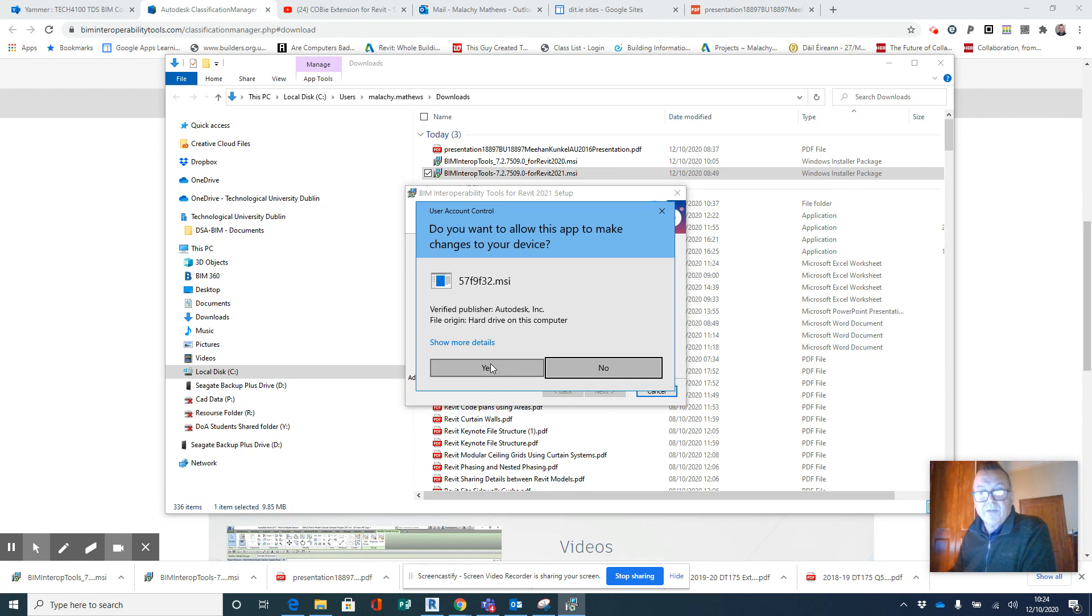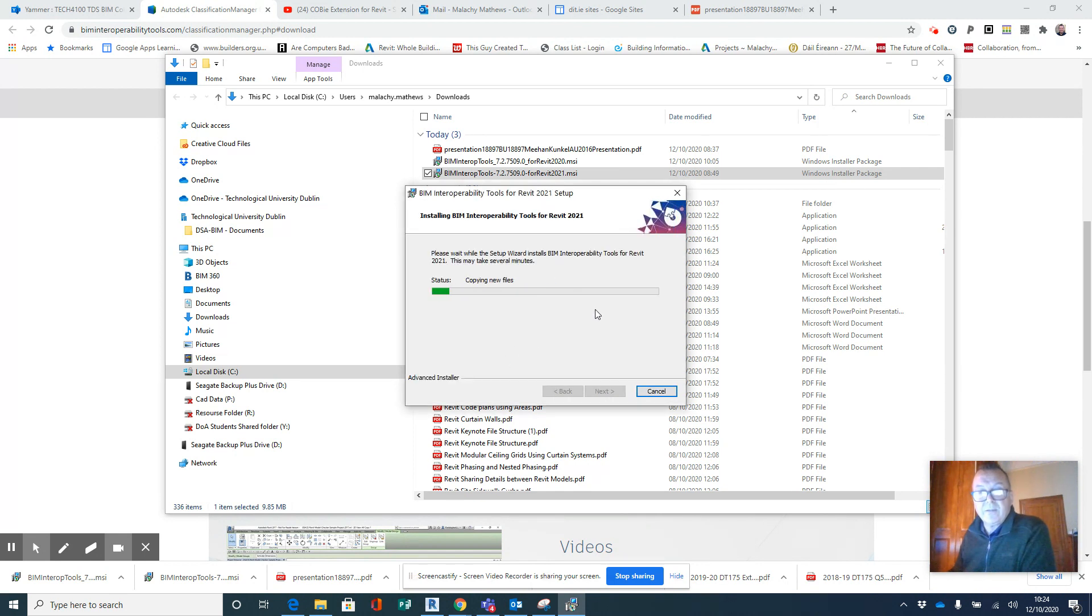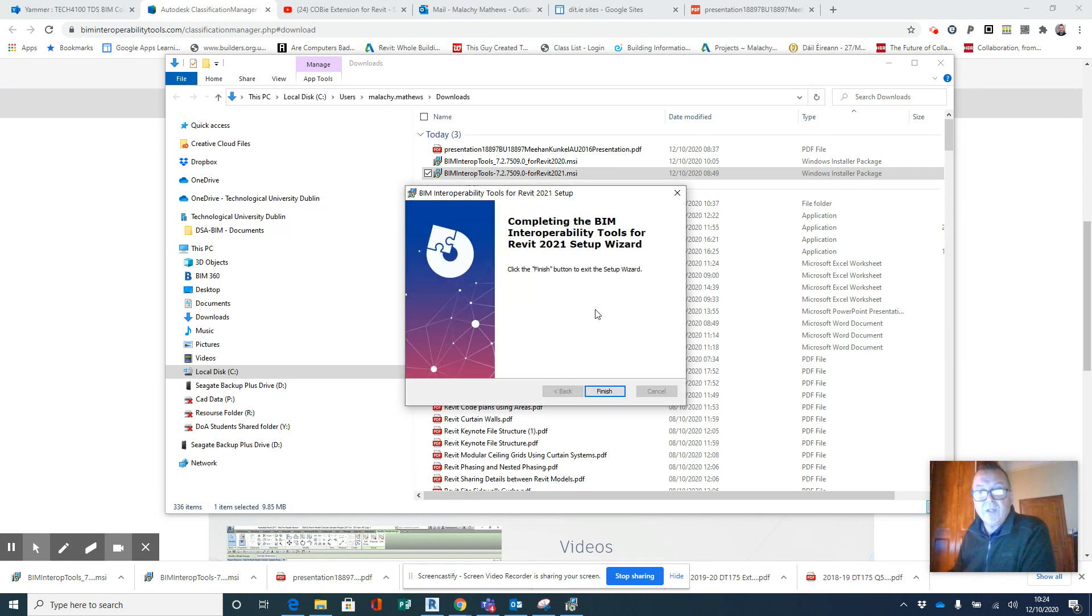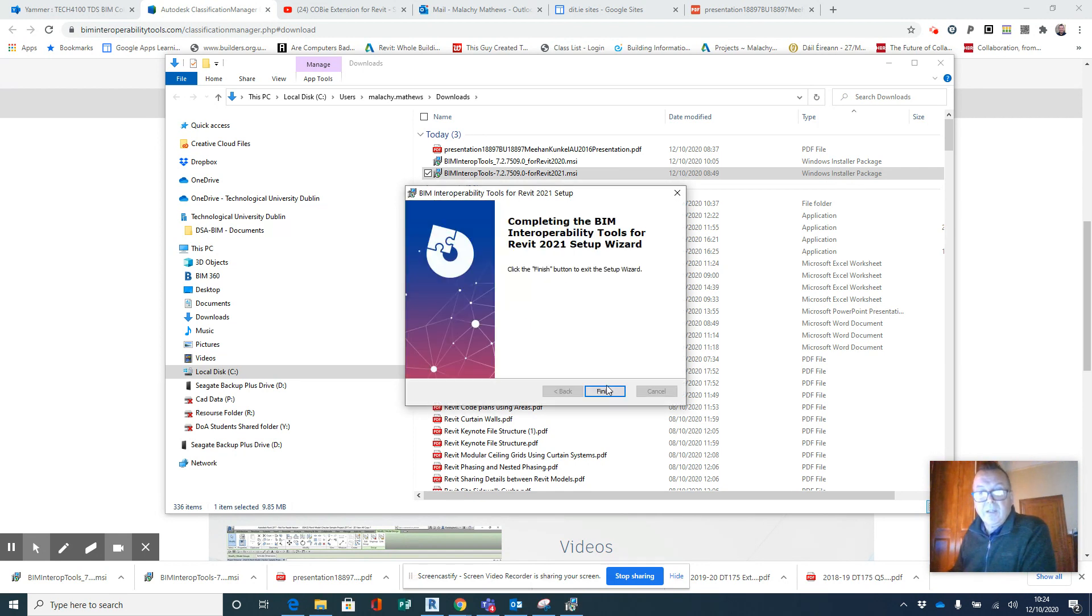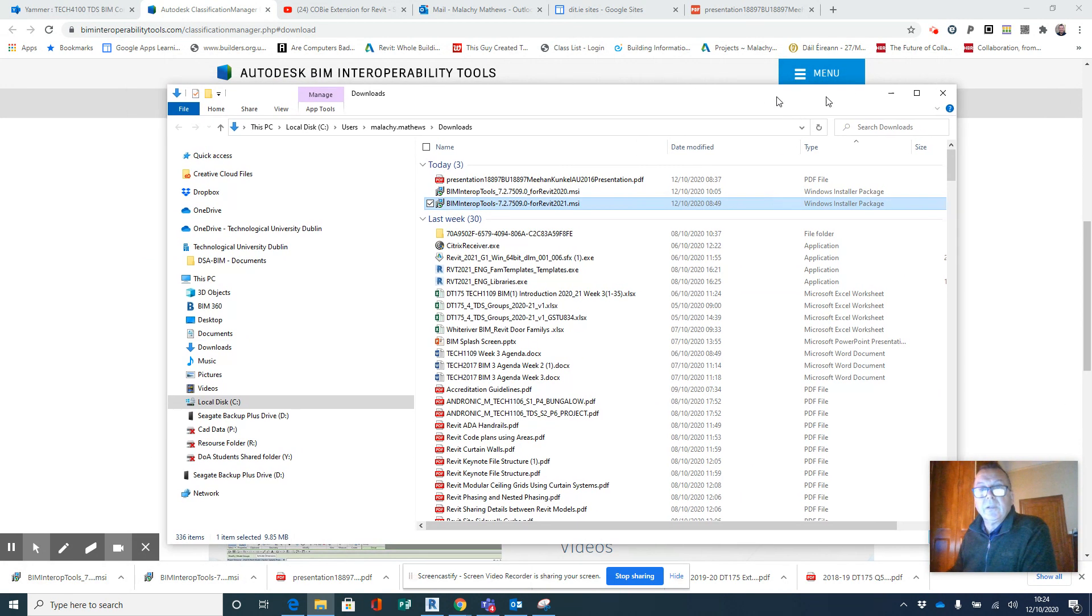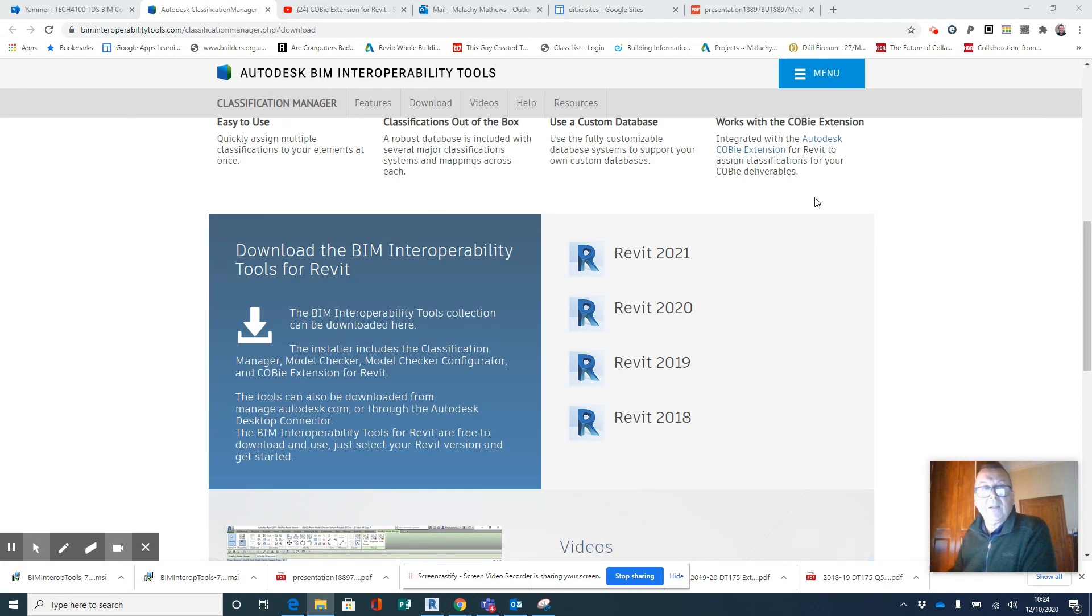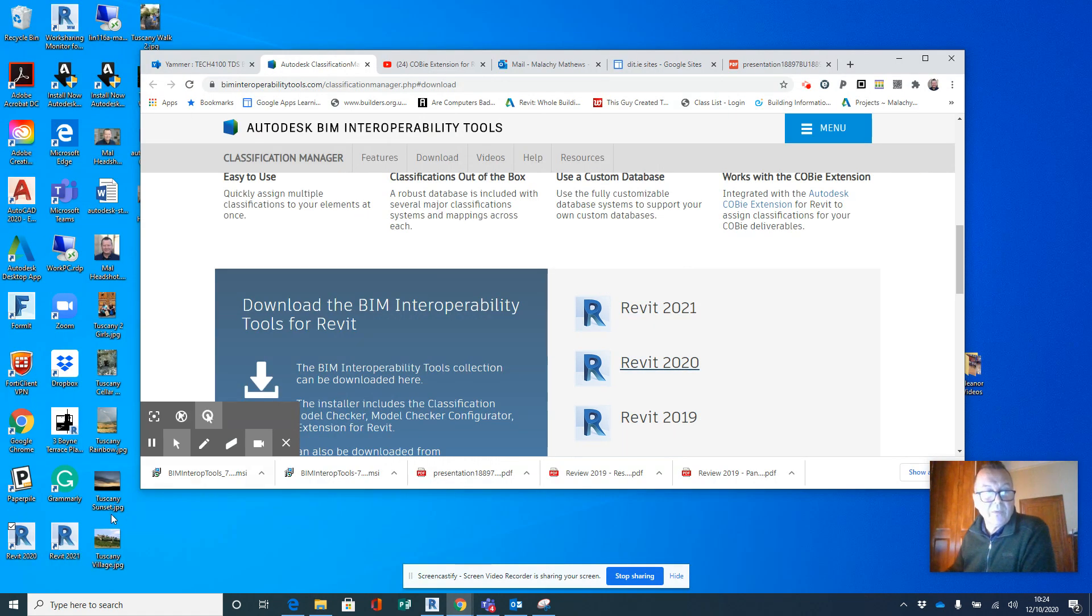So answer Yes to allow you to make changes and it will finish. Okay, now how that looks on your screens would be—I'll open up Revit 2021 here.